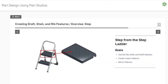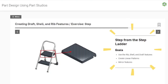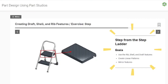Hello CAD CAM students! Today's lesson is under Part Design using Part Studios, Lesson 4. We're drawing today's exercise with the goal of using the rib, shell, draft, and mirror features, as well as creating linear patterns. Without further ado, let's start!